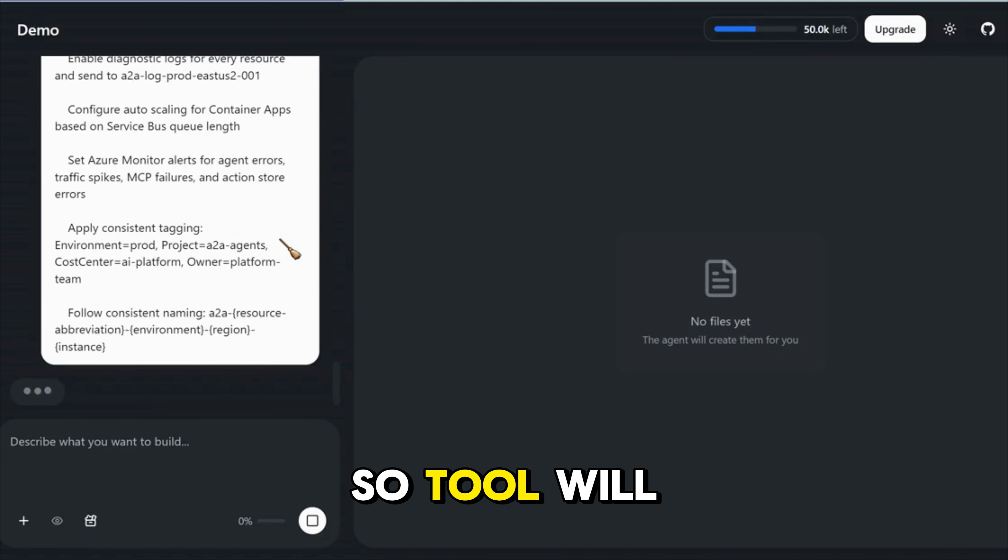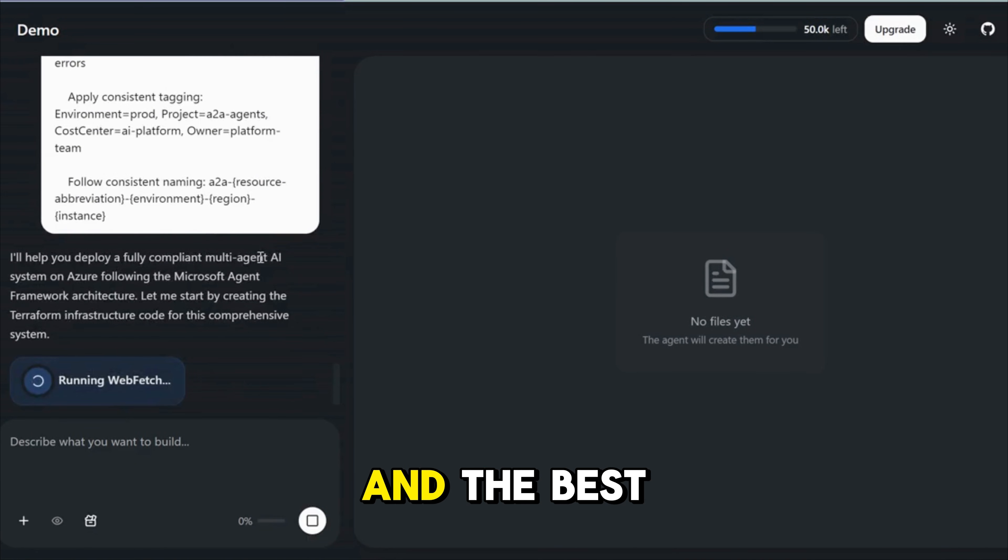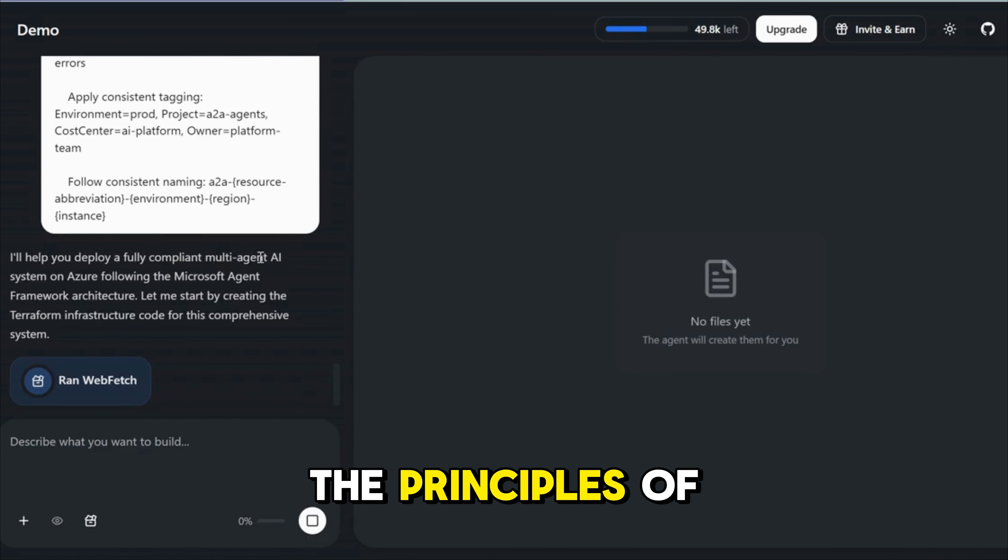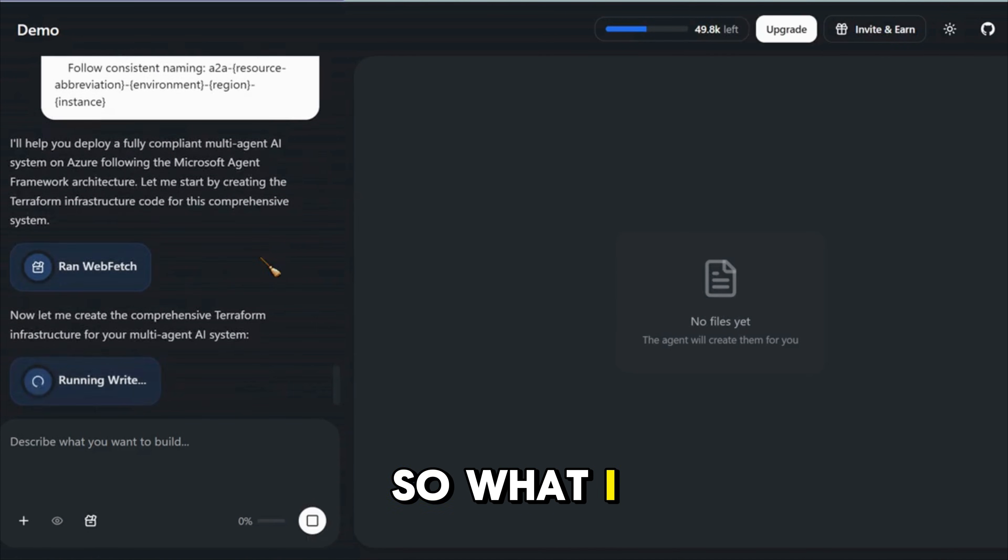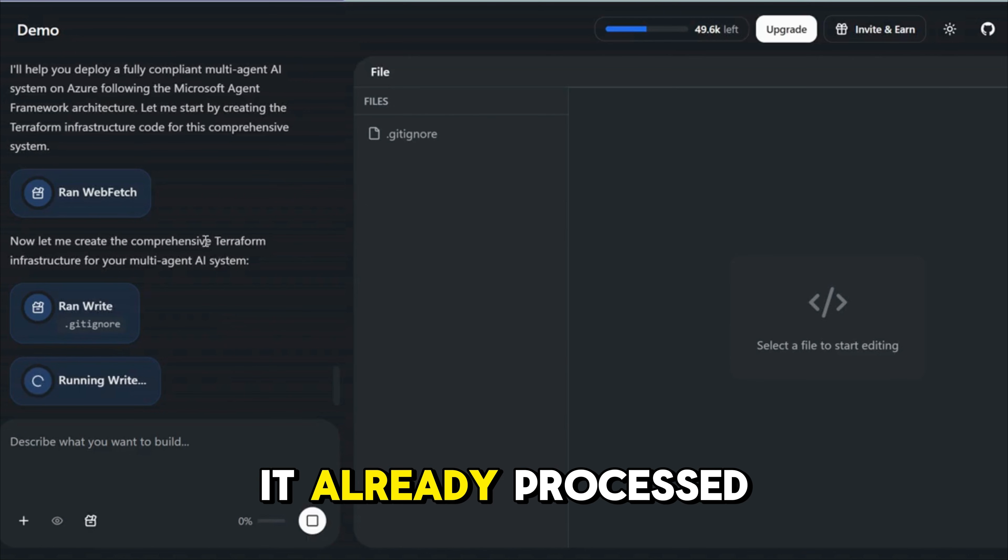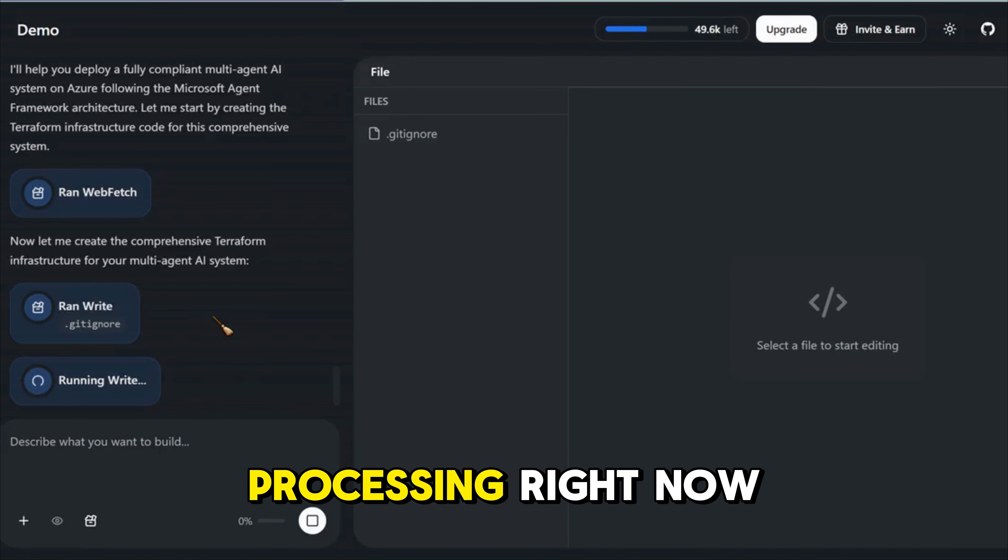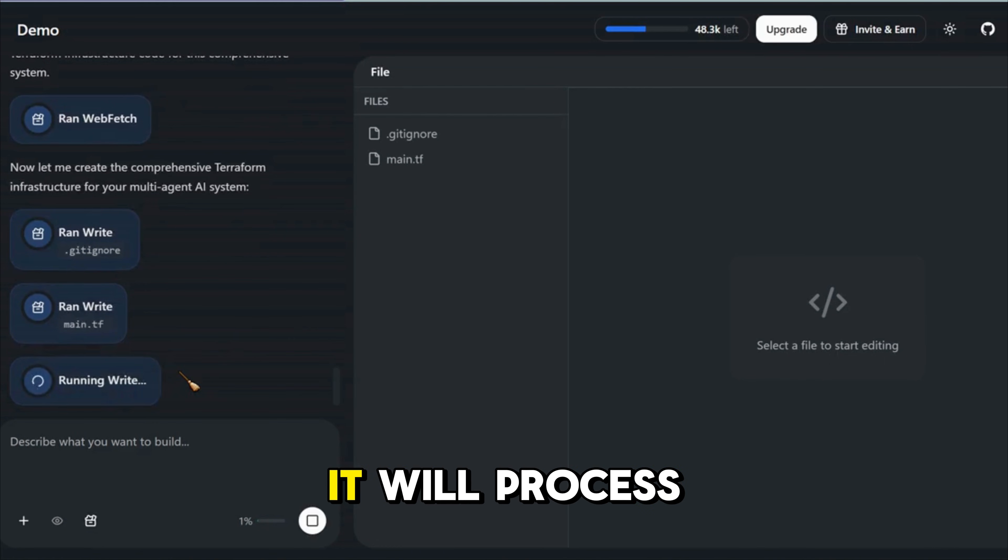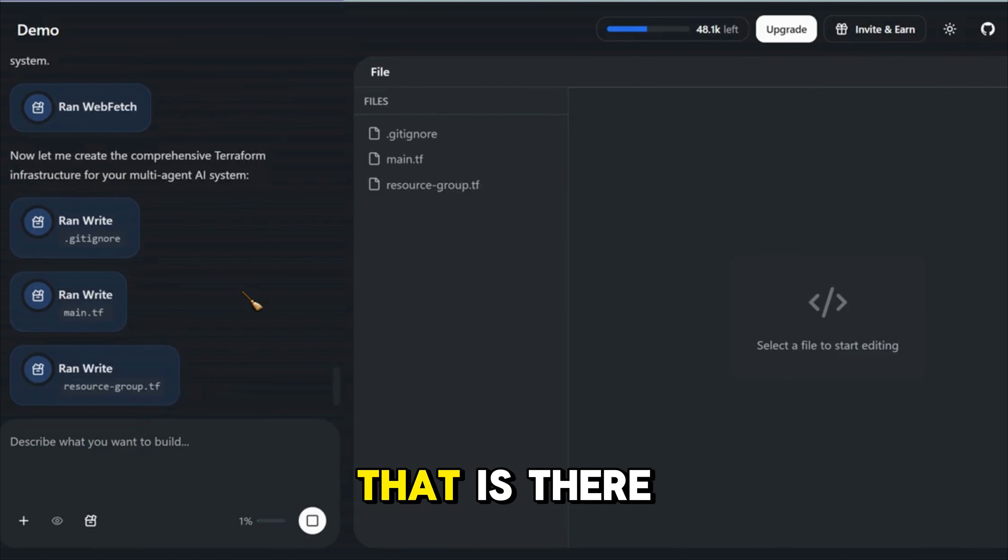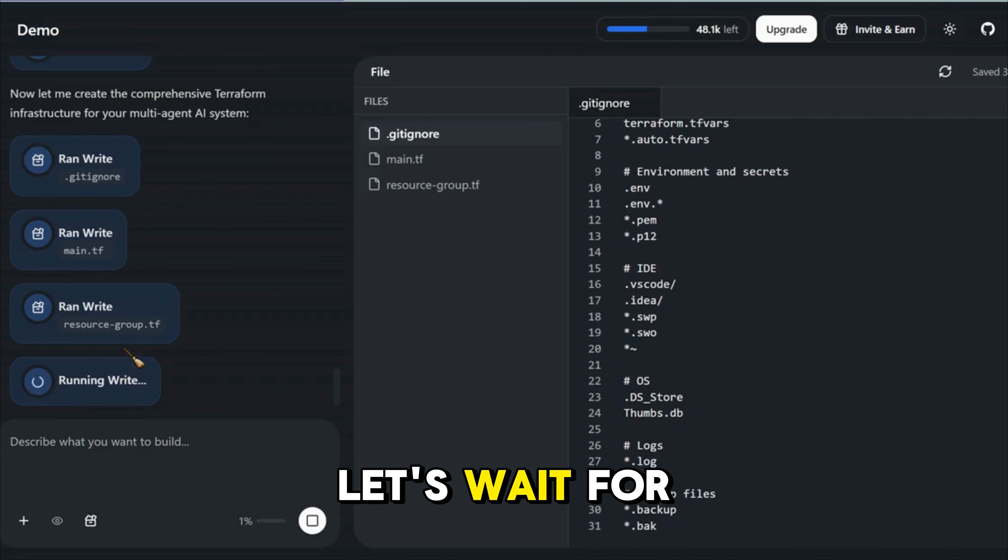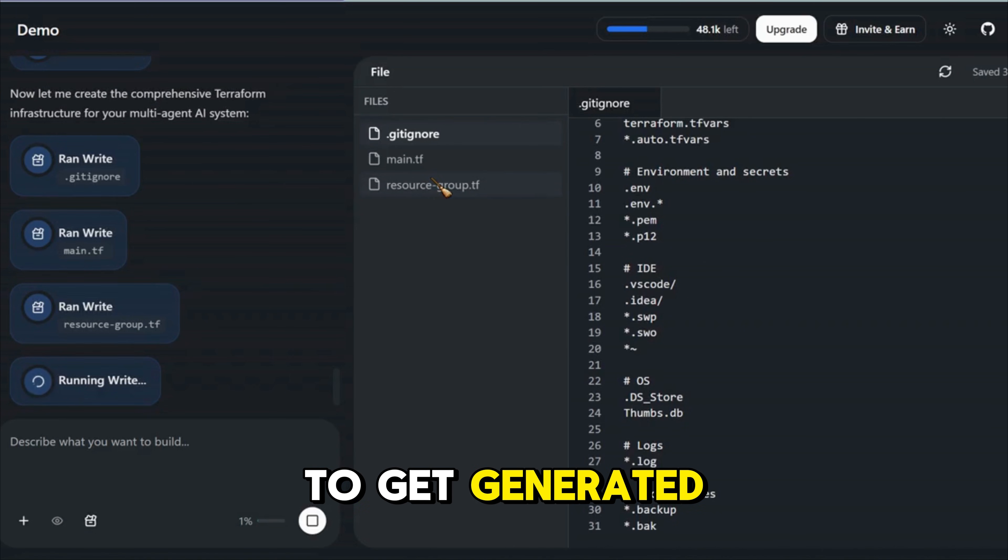The tool will start processing my instruction and the best part about this tool is it really follows the principles of explainable AI. What I mean by here is at every step of processing, it will show you step by step what all steps it already processed and what is something it is processing right now. It will take a couple of minutes. It will process all the instructions that is there and you can see that it has started generating files on right hand side. Let's wait for the prompt to do its magic and let's wait for the script to get generated.